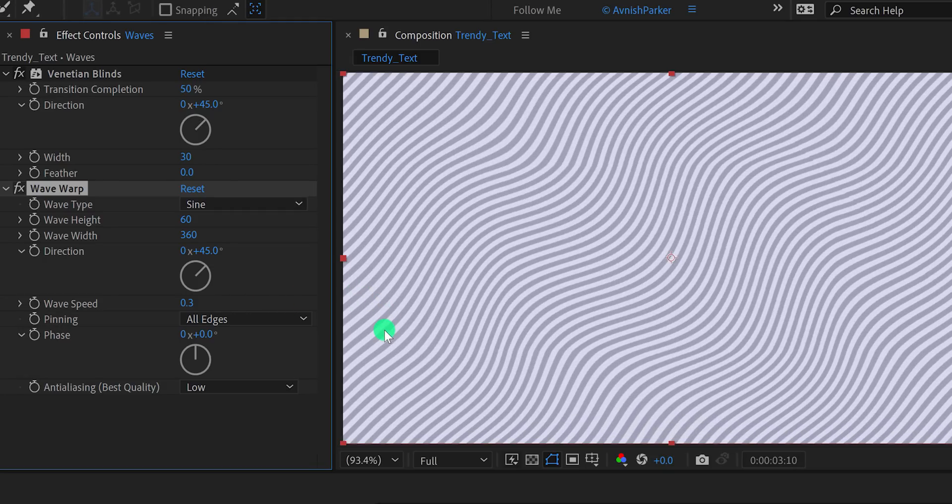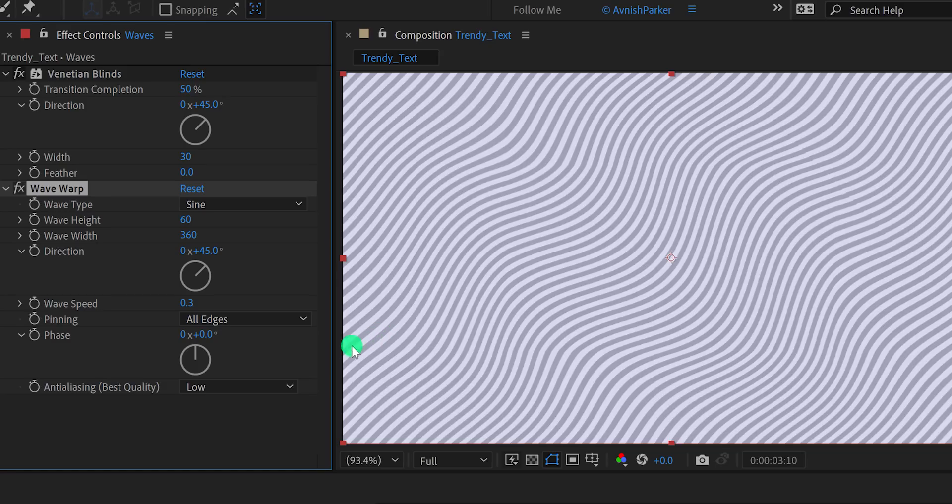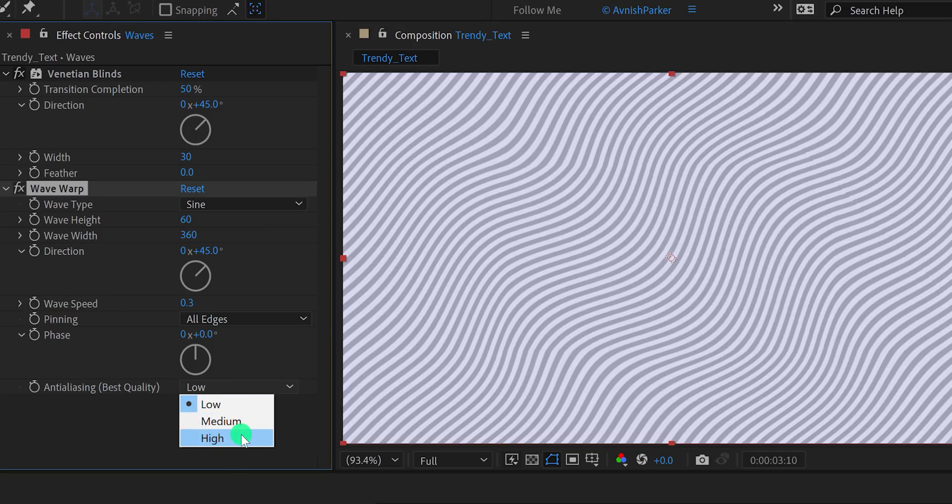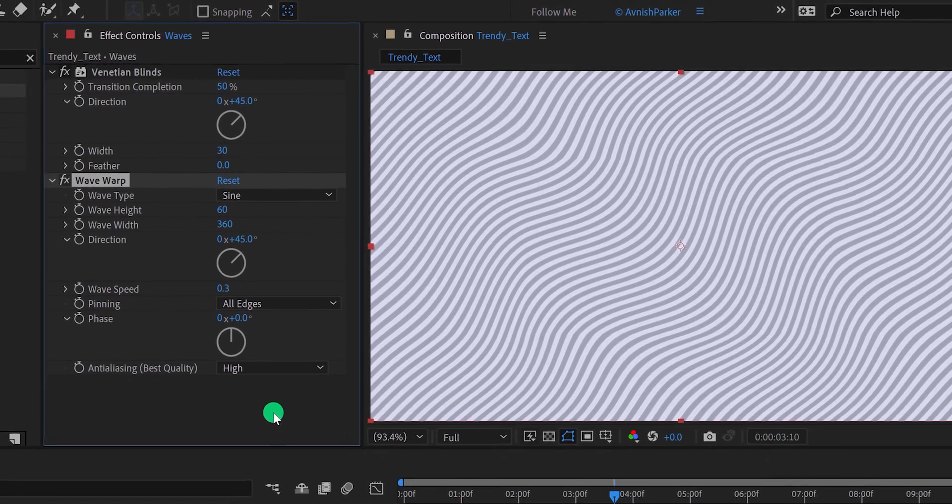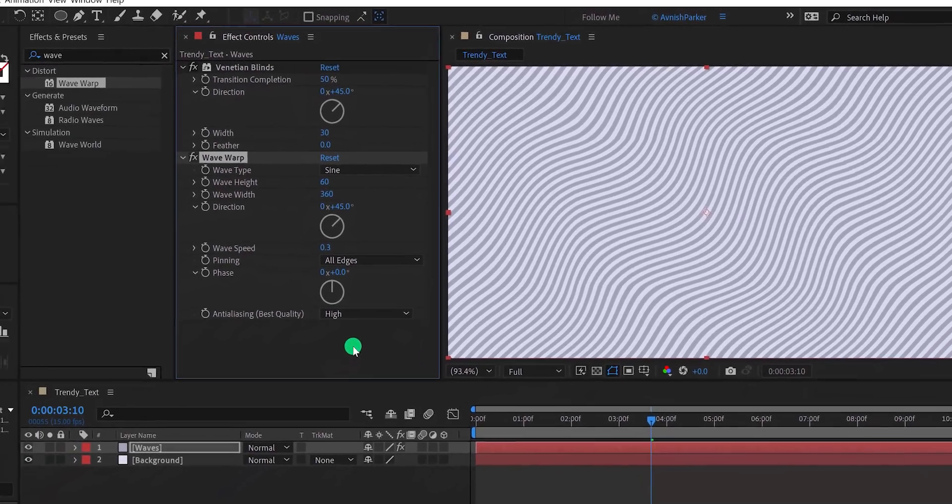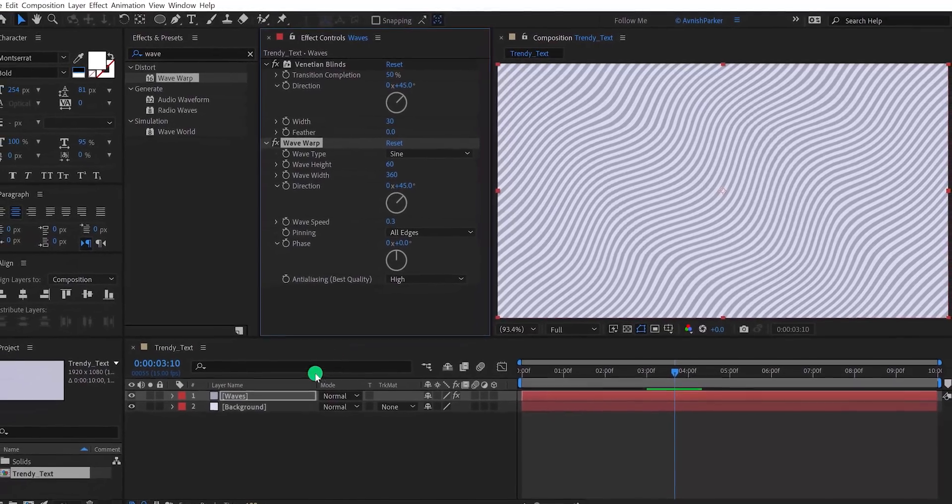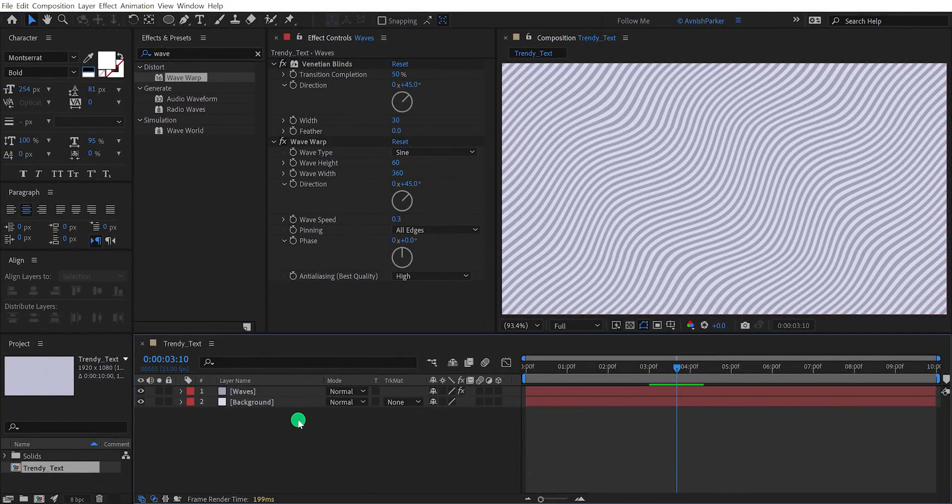I'm not sure if you can see, the edges of these lines are not smooth and showing some pixels on the edges. For getting a better result, simply change the anti-aliasing to high. It will make the edges sharper, but it can also affect the render speed.